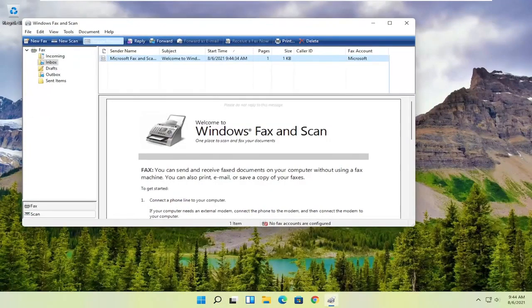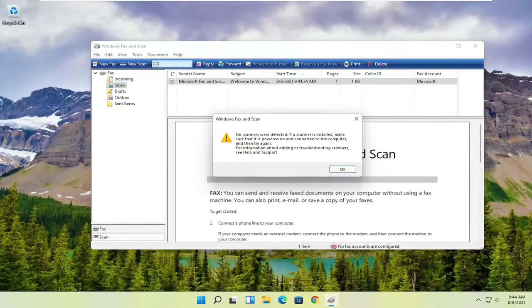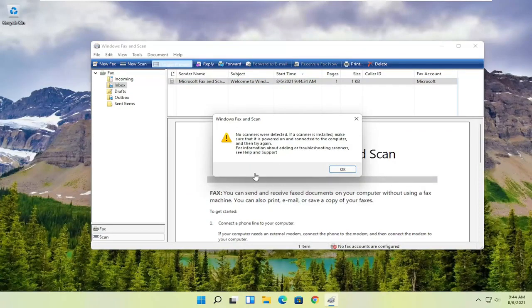You want to select the new scan button up at the top. Then you want to make sure your scanner is turned on. Nothing's detected in my case, but I've noticed that it does have pretty good compatibility with most modern or even older printers and scanners. So make sure it's turned on so that it can actually locate it.